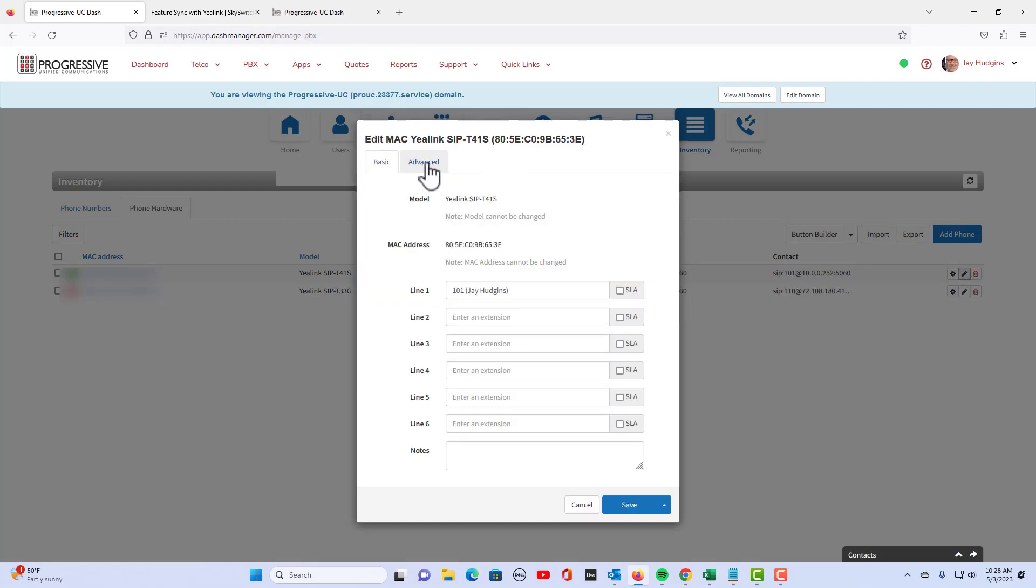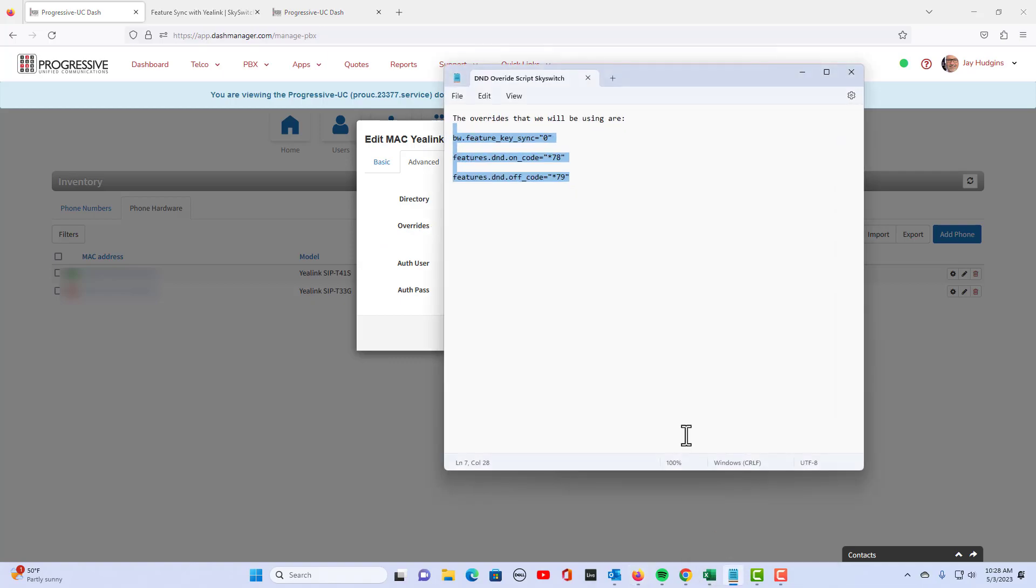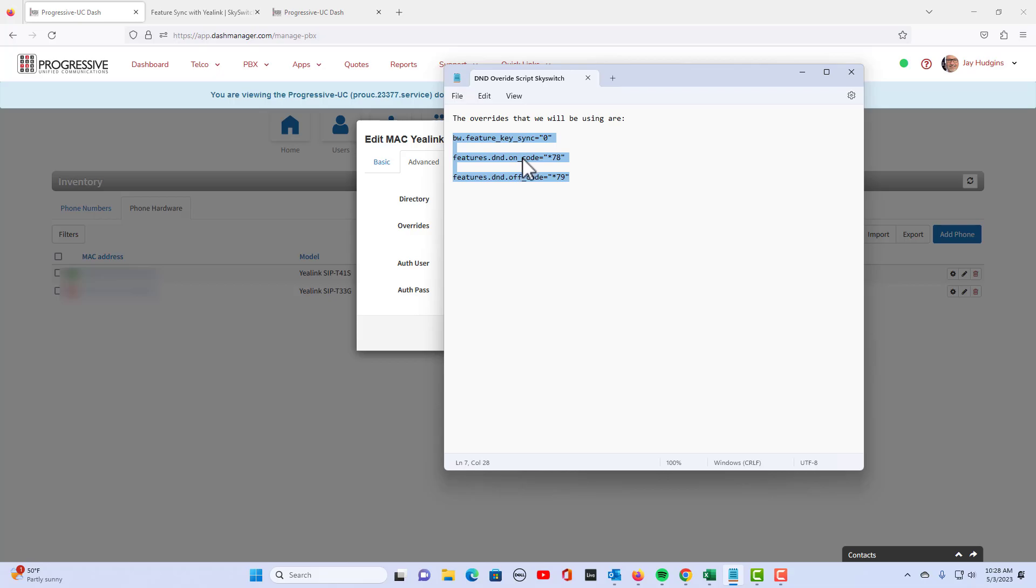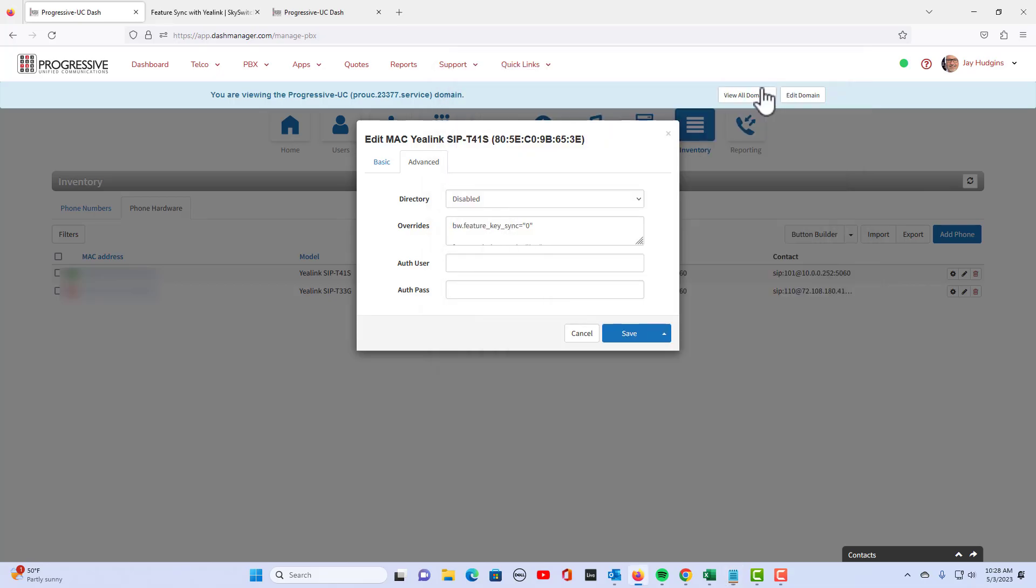I'm going to go to the advanced tab and under overrides we are going to paste this code right here, which I got from support. I'm just going to copy and paste it in here, which I've already done.